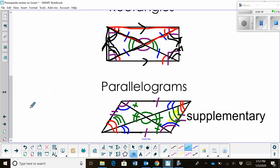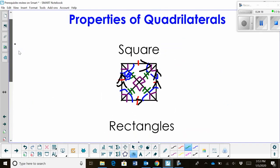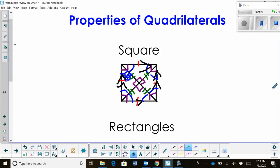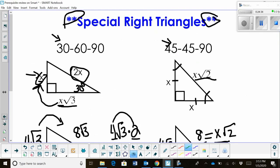So there are lots of properties with quadrilaterals. If you have those foundational skills, those are the main geometry concepts you'll need for pre-calculus. Focus on knowing your special right triangle rules, because those build the unit circle. I hope this video was helpful.